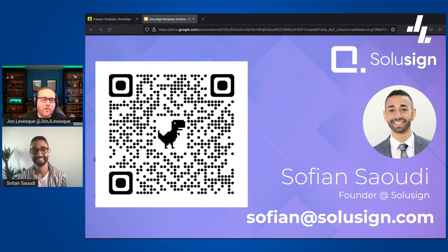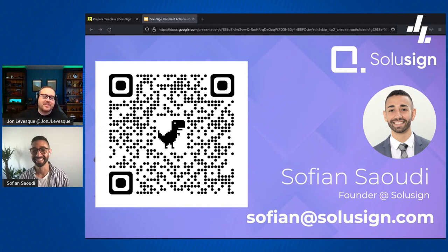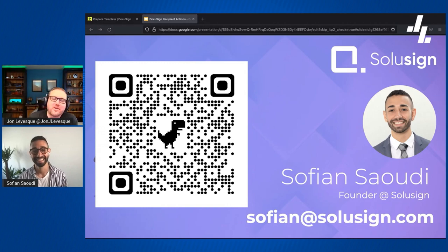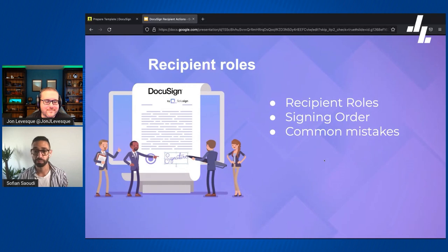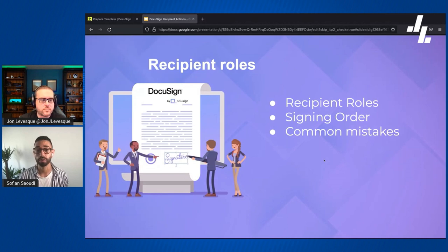Now that we've got DocuSign, most companies can actually automate most of the customer journey, and that's what we're helping our customers with — DocuSign as the core of the technology offering. So today we're going to talk about something pretty simple but very important: the recipient roles, the signing order, and the most common mistakes people make when using those two features.